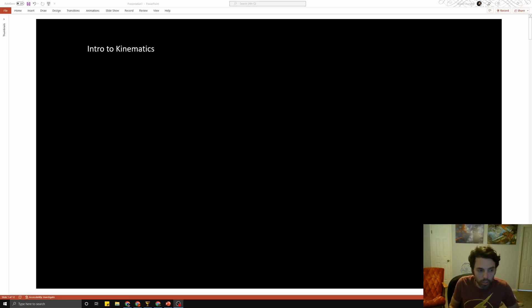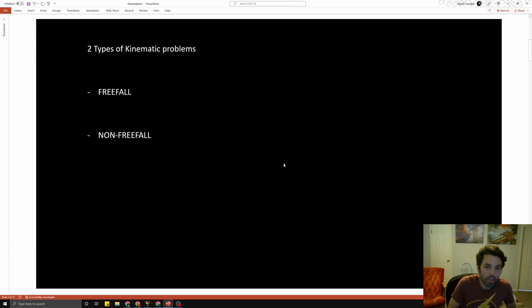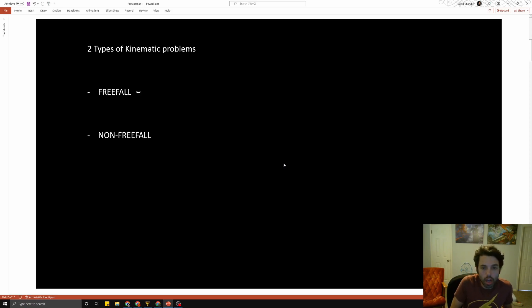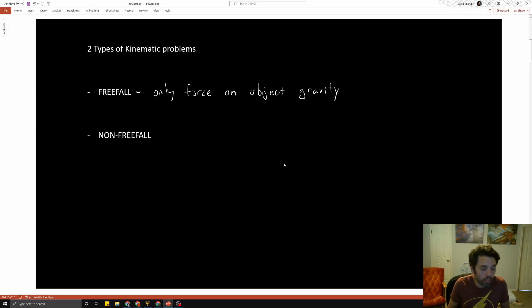Kinematics means the study of motion — things that are moving — so it should kind of flow into what we've been studying already. We've got two different kinds of kinematics to talk about. The first kind is called freefall. Freefall is pretty straightforward — you get an idea of what it is just from the name. An object is in freefall if the only force acting on it is gravity.